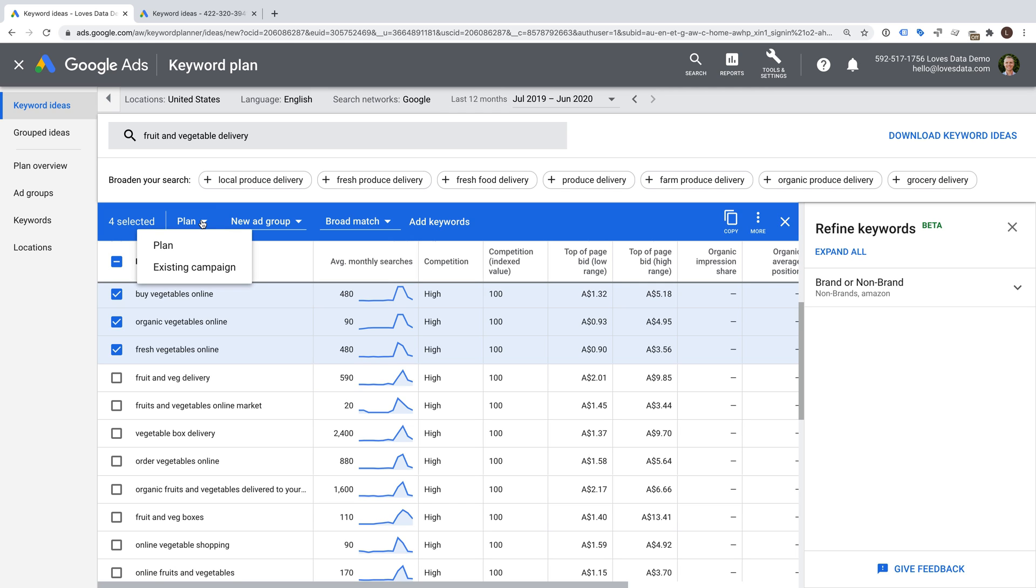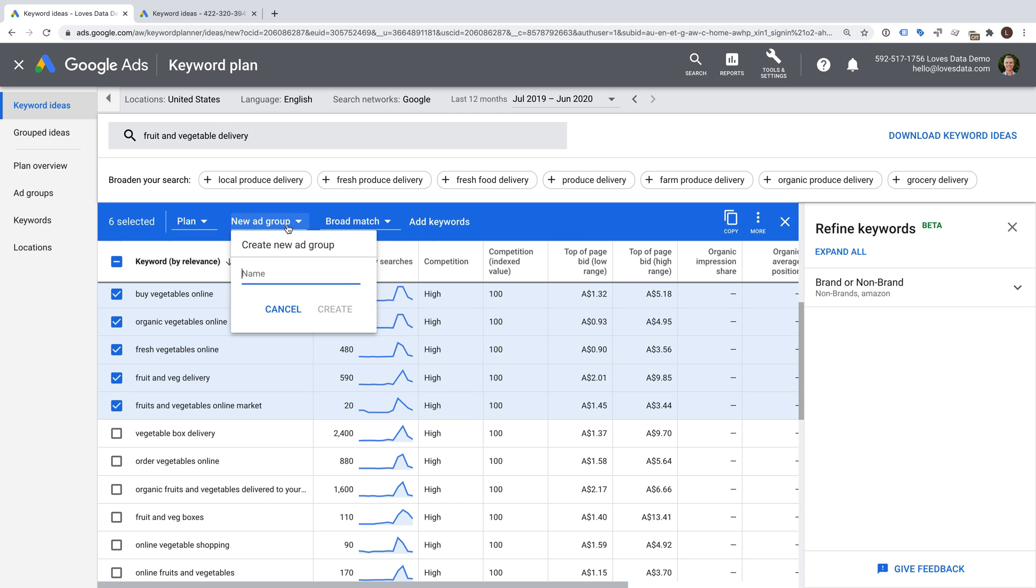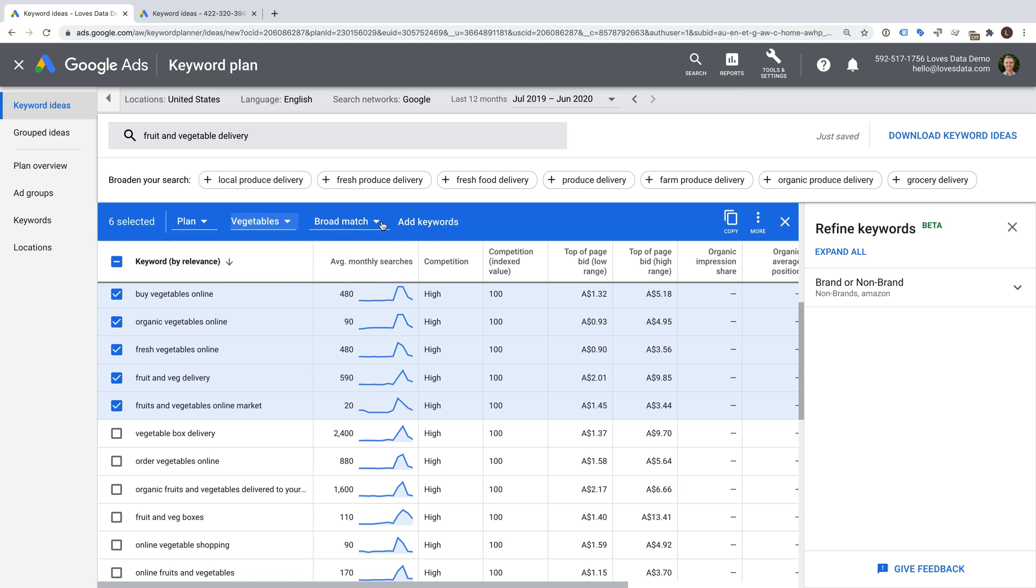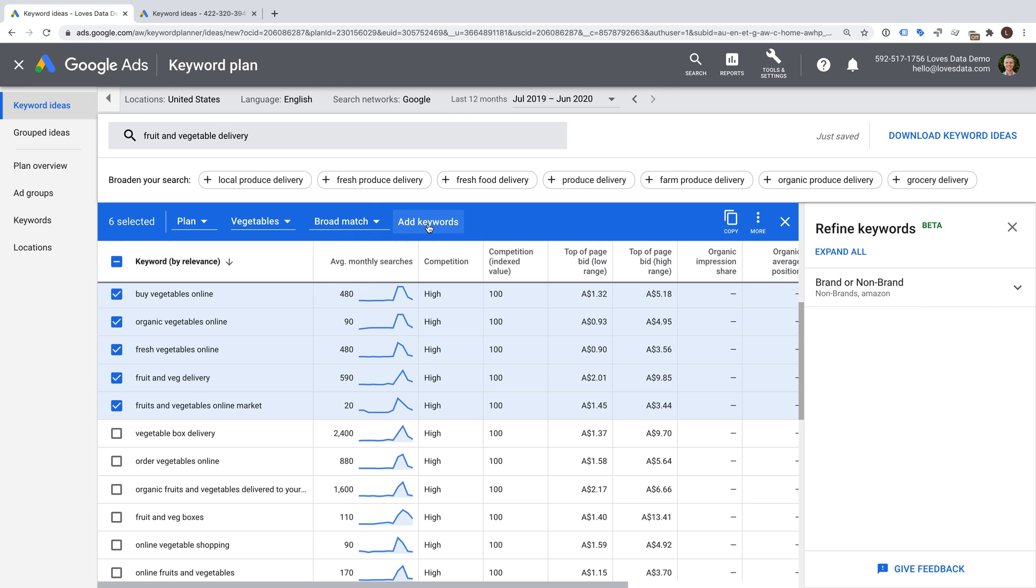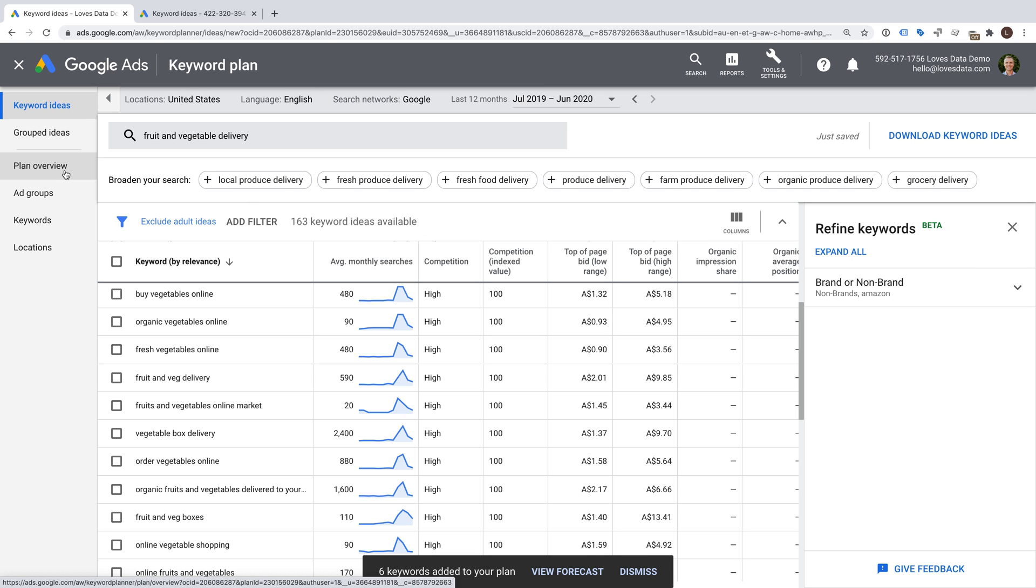We can select one or more keywords and then choose between plan or existing campaign. We can then choose the campaign, the ad group, or create a new ad group, and choose the keyword match type. To learn more about keyword match types, check out the extra resources in the description below this video. When you're happy, just click add keywords to either save the keywords to your plan or add them to an existing ad group in your account. That's it!